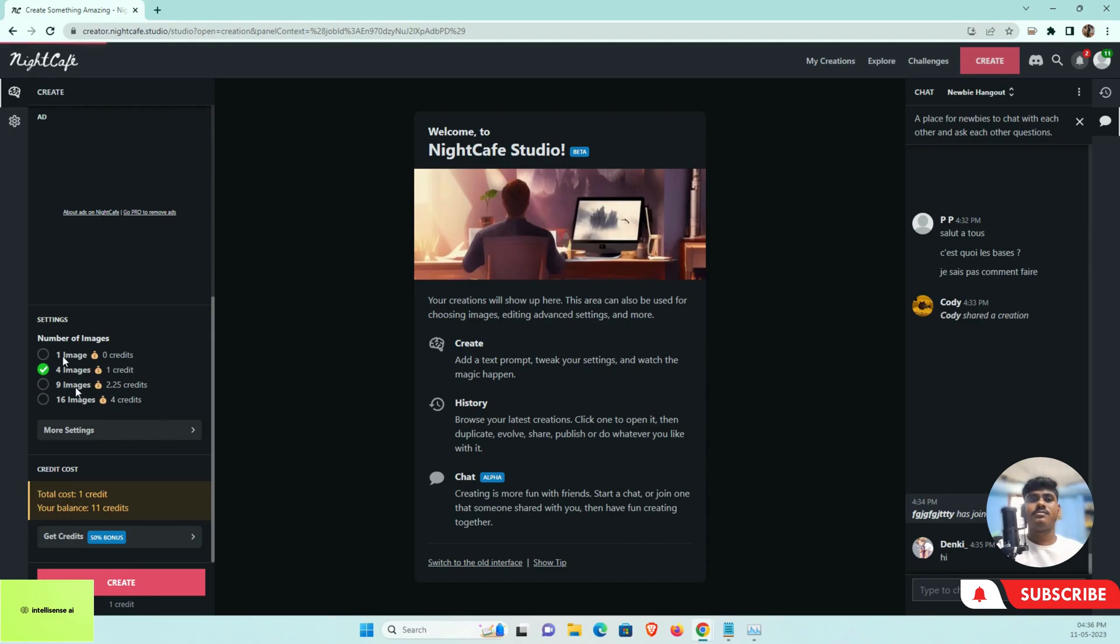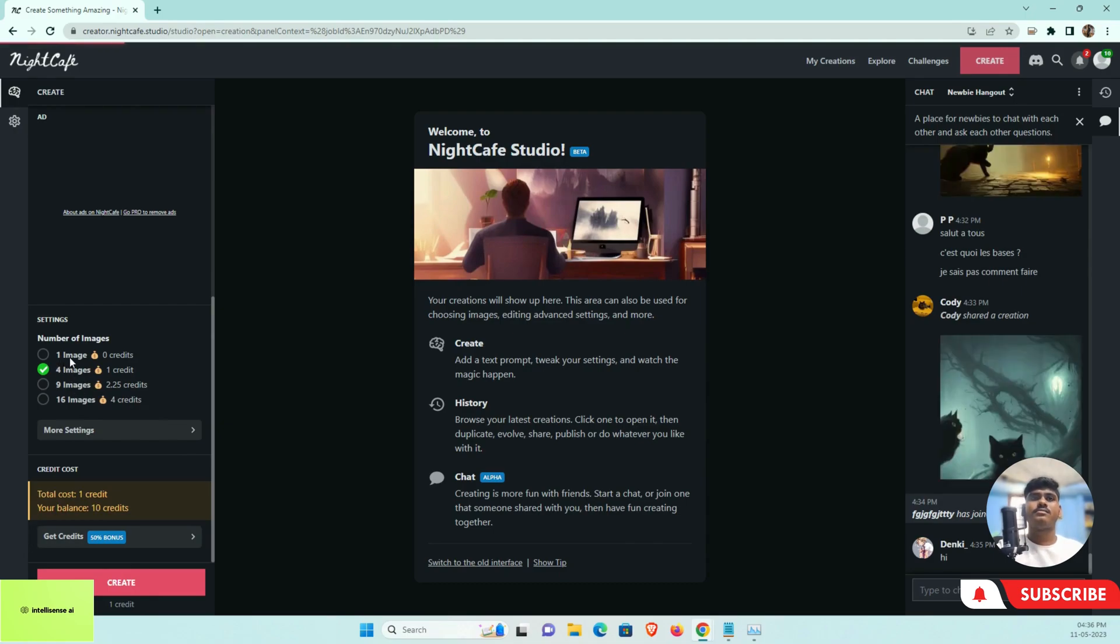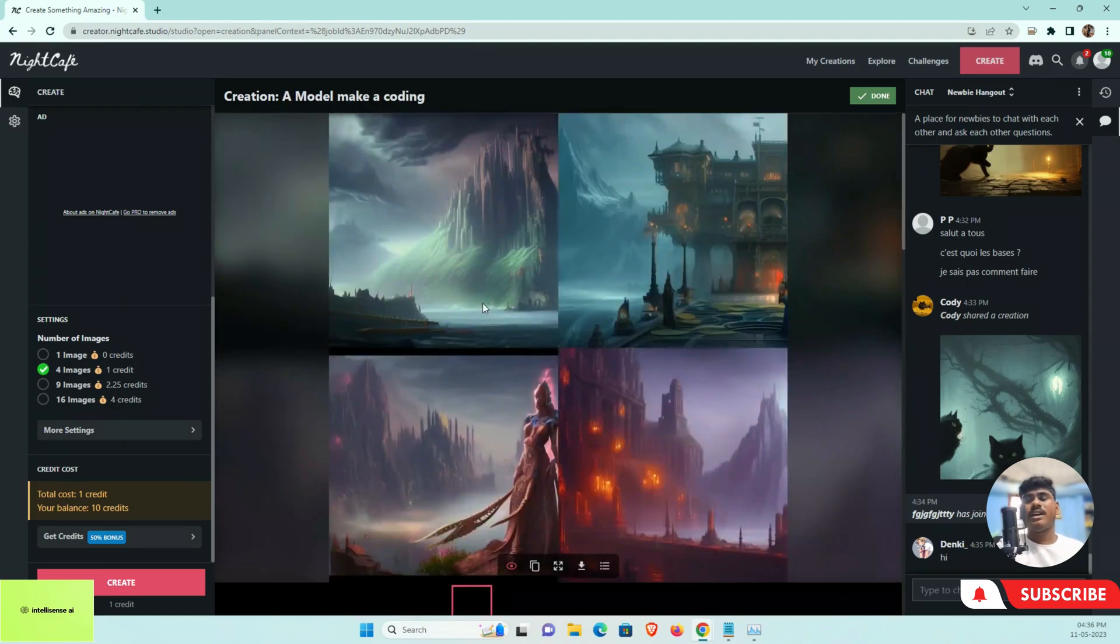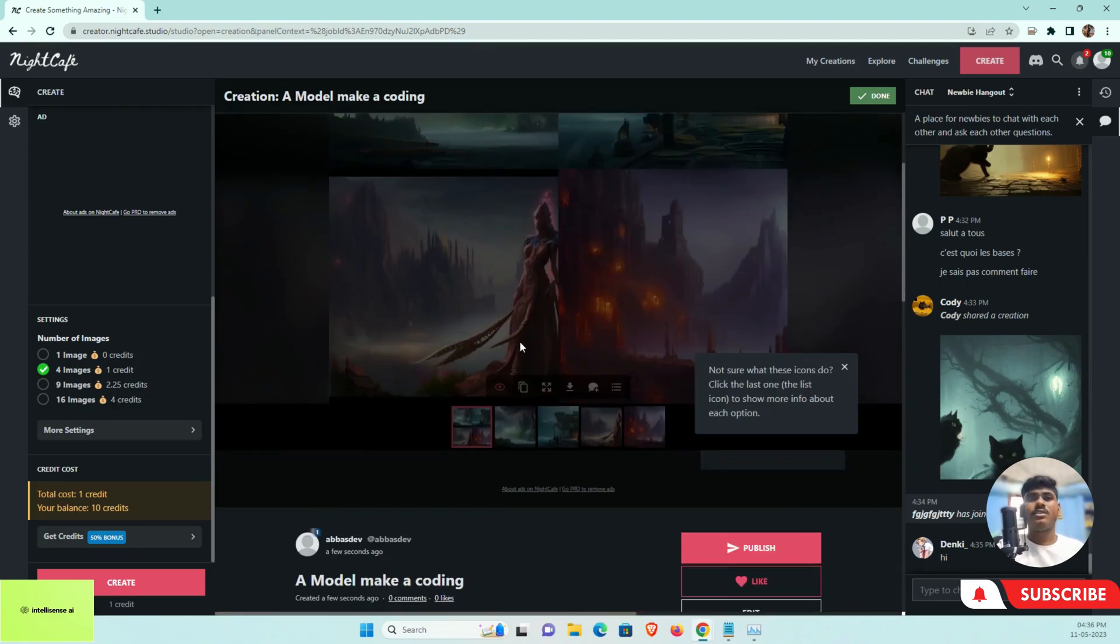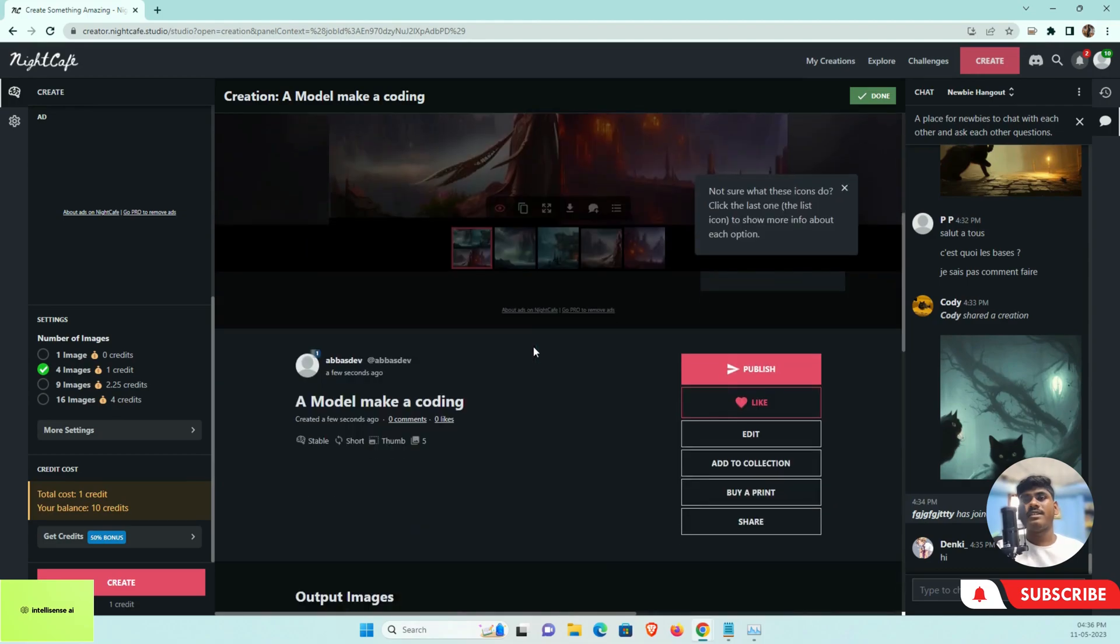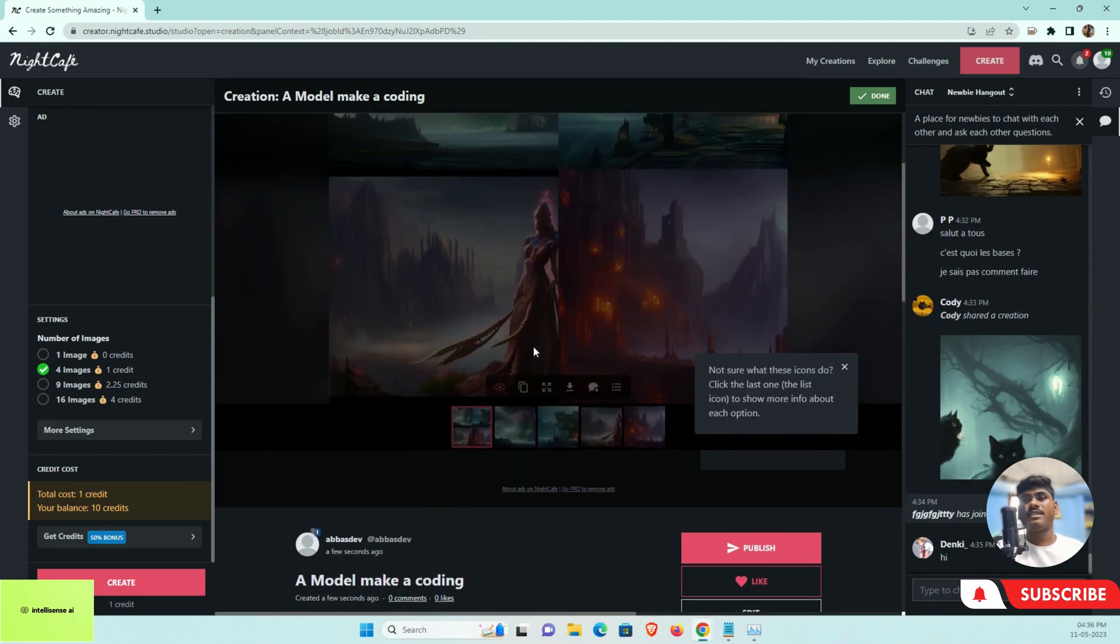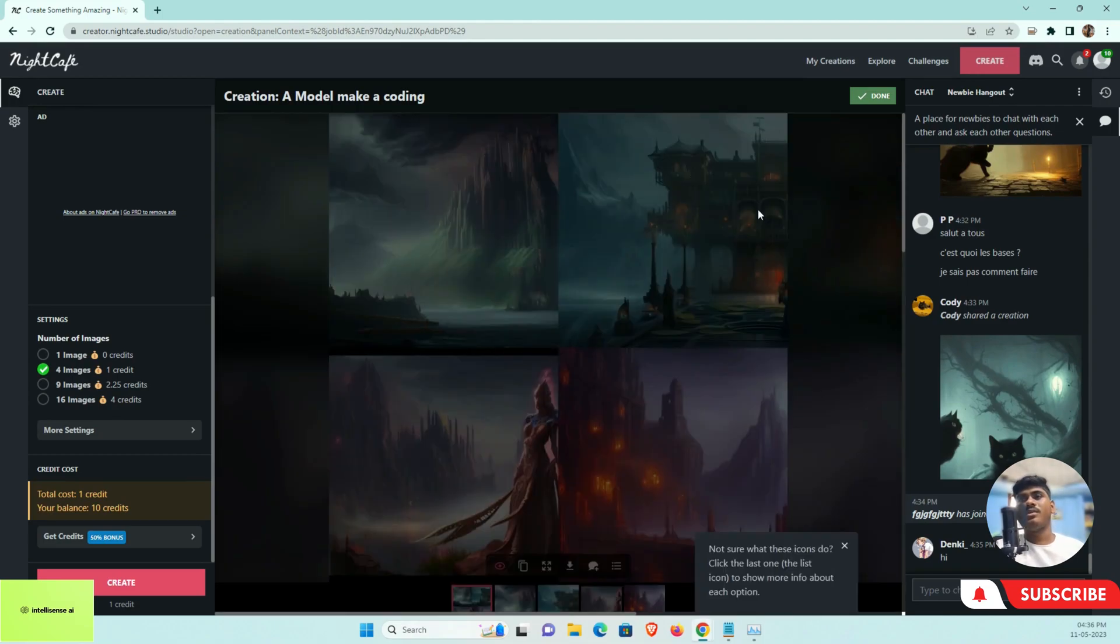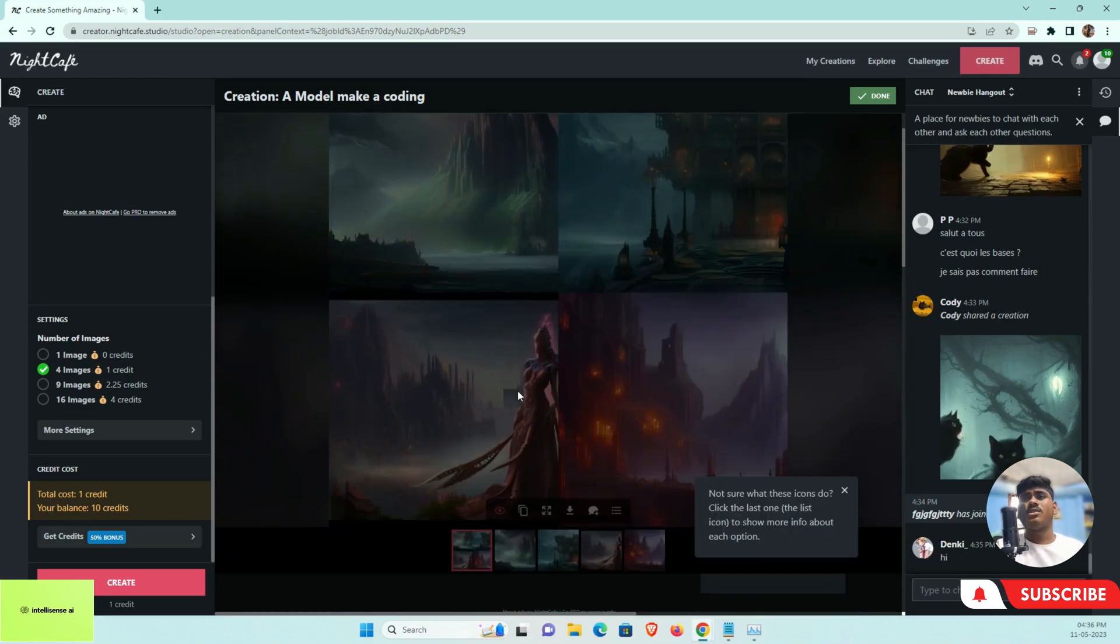This is also the same. If you need one image, you can create unlimited. If you need multiple images, you can use your own credits. I already have credits. When you log into this account, you will get 15 credits, and with that you can generate multiple images.